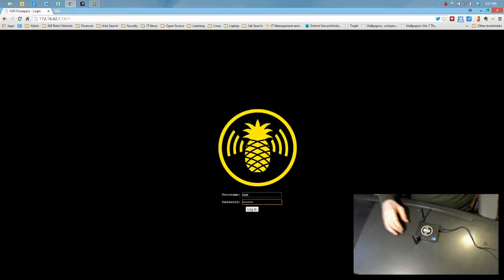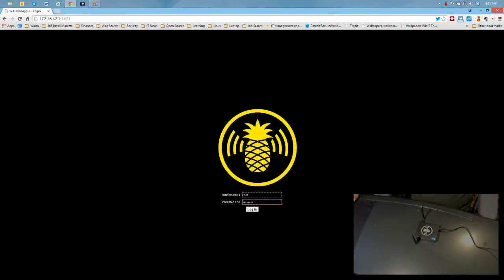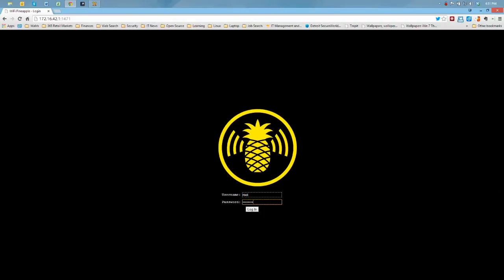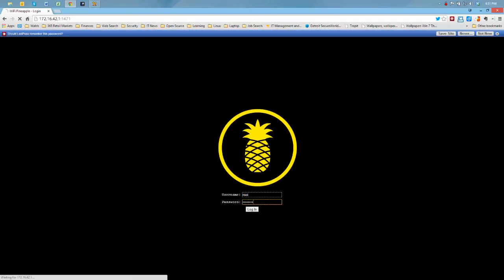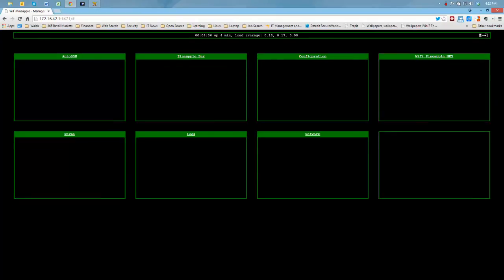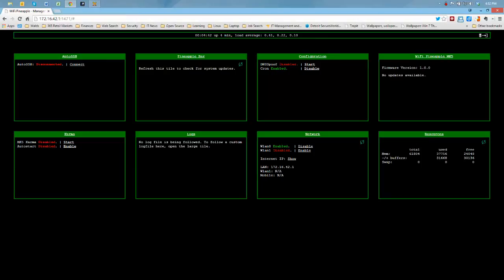I'm going to log in for the first time with root. I understand at this point that's the only user you can log in, but in future editions of the software, it will allow multiple users. And here we go. Here's the first time I've logged into the Pineapple with the basic configuration screen.